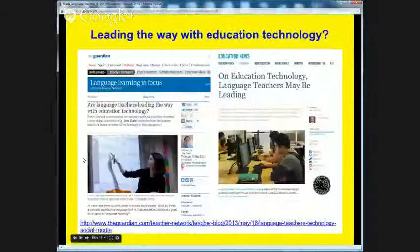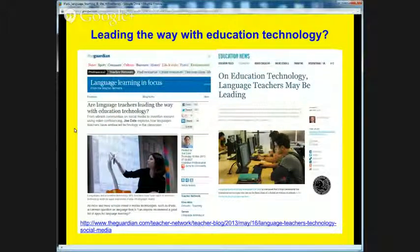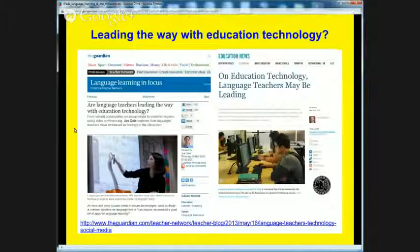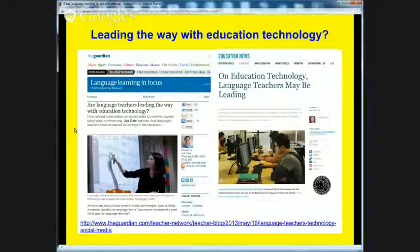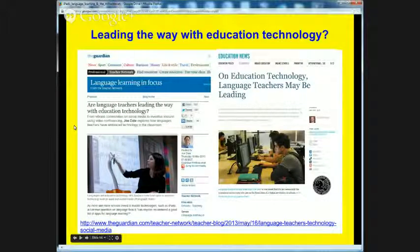Back in May of last year, I wrote an article for The Guardian asking whether language teachers are leading the way with educational technology. Through the MFL Twitterati and all this sharing in the UK, I would argue there isn't a similar community anywhere in the world, certainly amongst language teachers — that sort of dynamic, coherent, cohesive group. I don't think there's anything like that anywhere else in the world, so I would argue that we are leading the way in that sort of community-driven way, which I find very exciting.